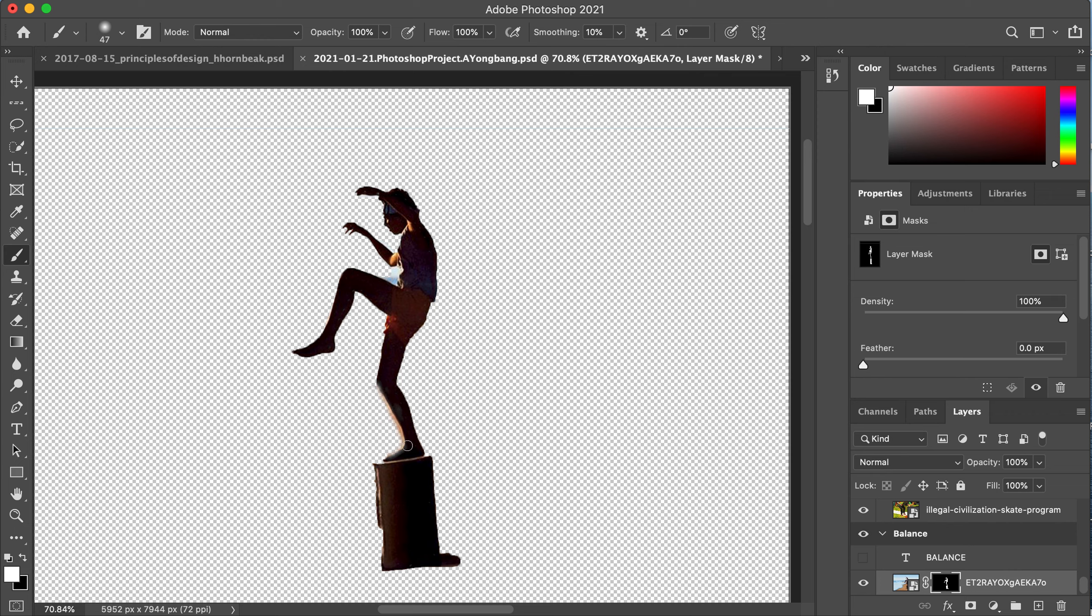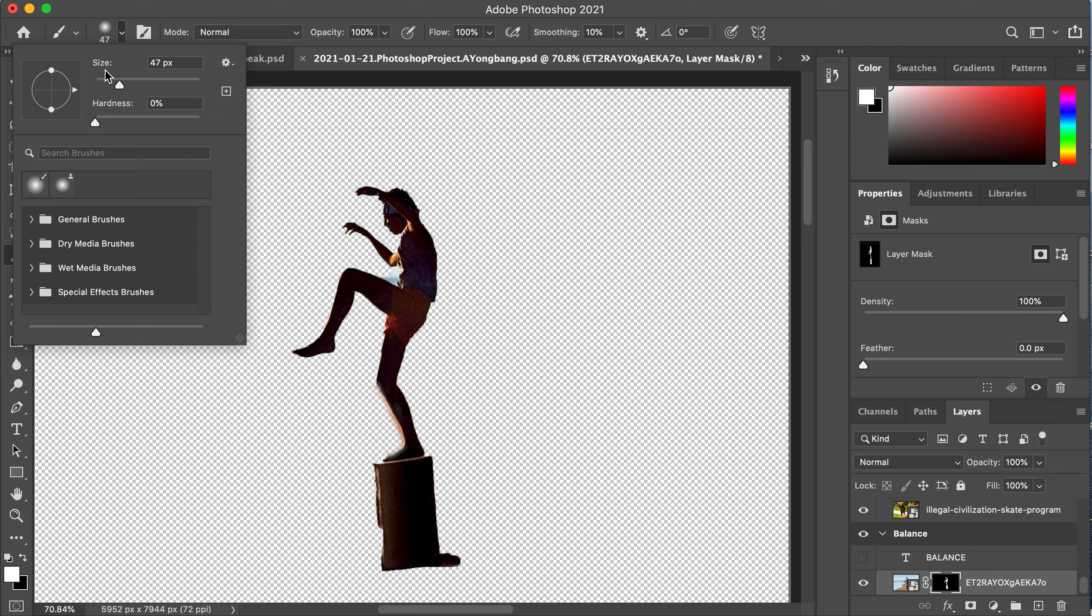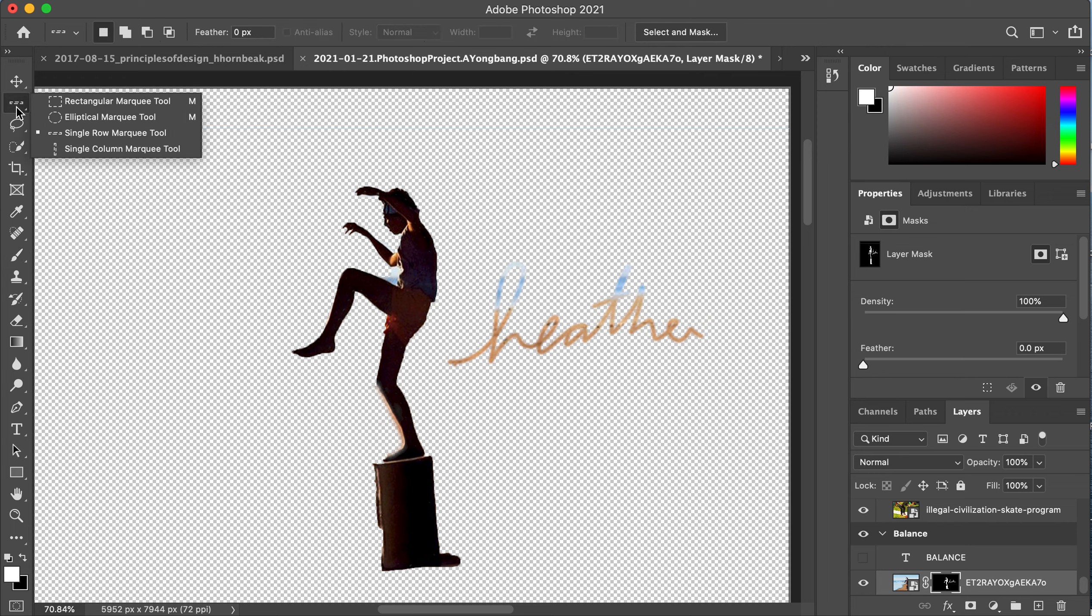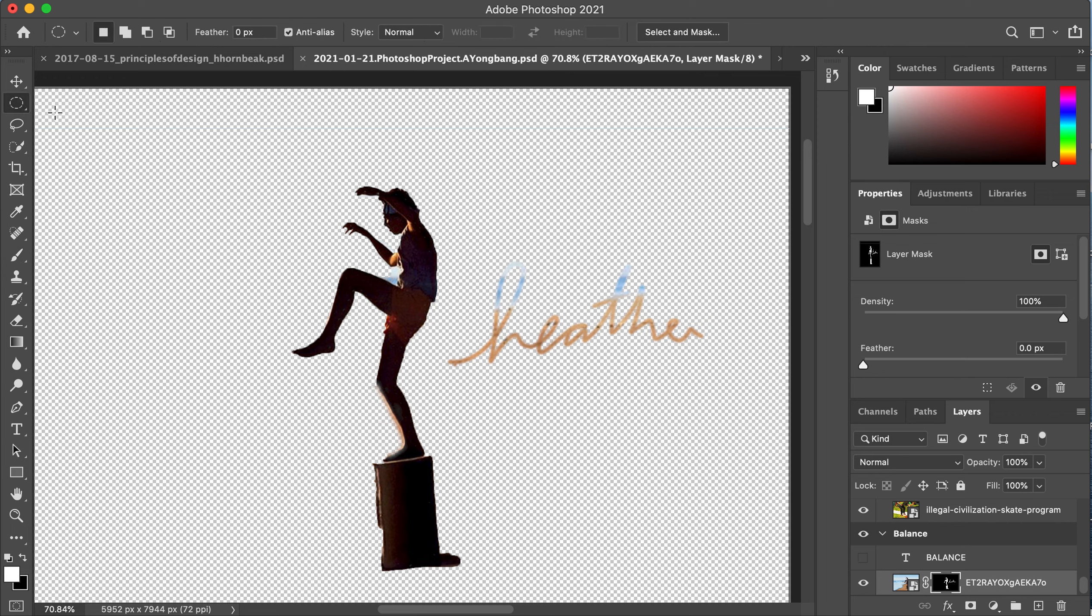And you can even do some really cool things like using masks to write your name. So here I'm just going to sign my name with the masking layer. Pretty cool, right?